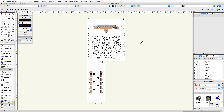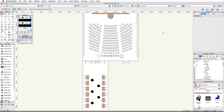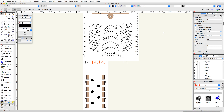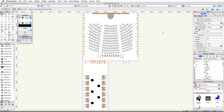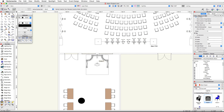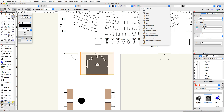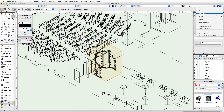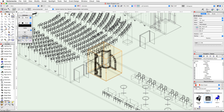Before we place the booth, let's close a couple of the doors in the foyer. Select the middle and right doors in the foyer. In the object info palette under visualization, uncheck show 3D open and set the angle to zero degrees. Double-click on the booth symbol in the resource browser and place the booth as shown.